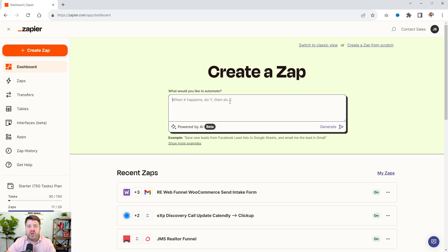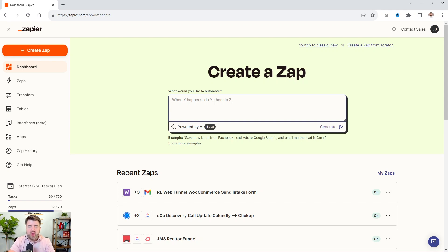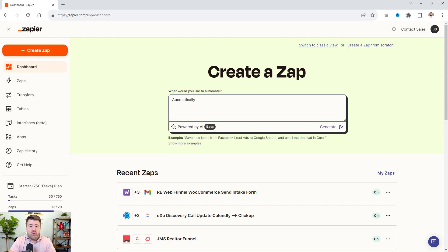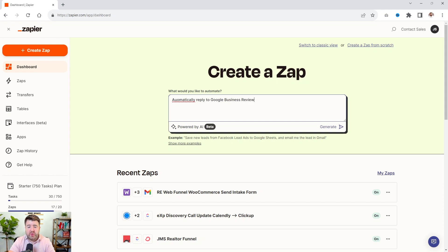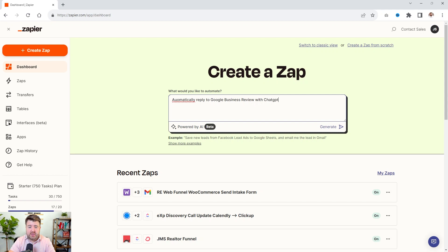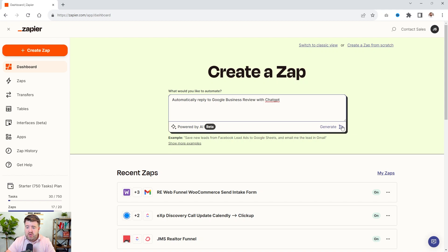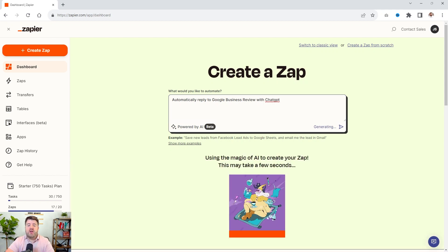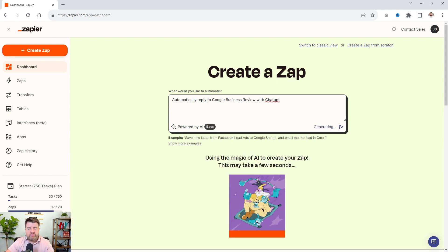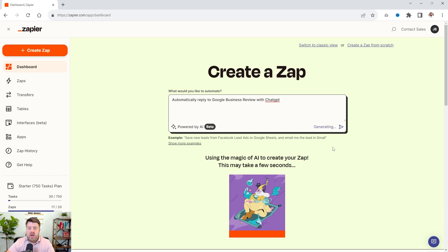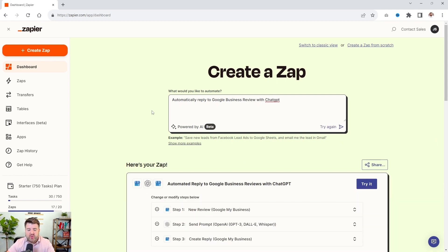Now you can do like I showed you in the previous videos. You can type in what you would like it to do. You can say automatically reply to Google business review with ChatGPT. And then we can say generate. And then if it doesn't get it right, then we can fix it. So we'll let it generate for us. Or you can go to and say create a Zap. Now it did it.